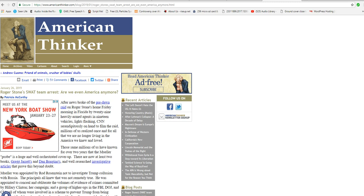The same millions of us have known for over two years that Mueller probe is a huge and well-orchestrated cover-up. There are now at least two books, Greg Jarrett's and Dan Bongino's, as well as well-researched investigative articles that prove this beyond doubt.